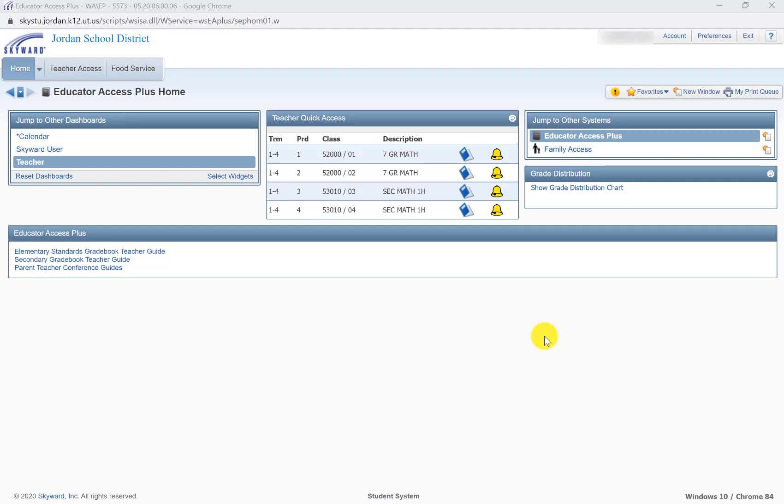Now that there are lots of people who are teaching many classes and their Skyward page just fills up with classes, all different sorts of section names and things like that, I'd like to show you part of Skyward that might make it a little bit easier to identify classes.